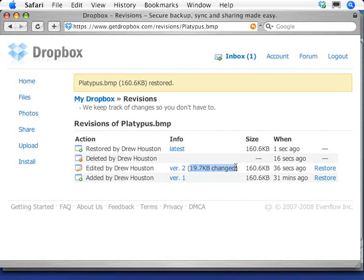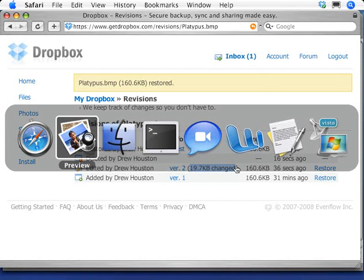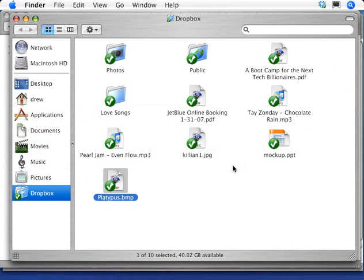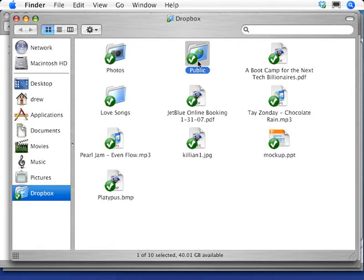So that covers a lot of how we make it easy to access and protect your own files, but the other half of what we do revolves around making it really easy to share and put files online. Normally if I want to share something, I have to send an email attachment or something like that.